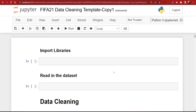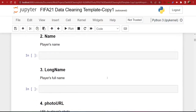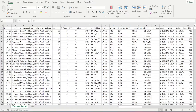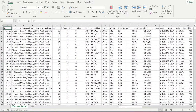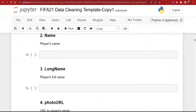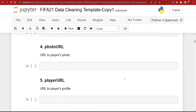We'll be cleaning the FIFA 21 dataset using Python. You can download the dataset from the description below. Some of the tools you'll need are Jupyter Notebook, which you can install from the Anaconda website. I've also created a template that has all the column names and their descriptions, because the original data in Excel doesn't have any description of the columns. If you don't know anything about football, you can download this template to help clean your data.